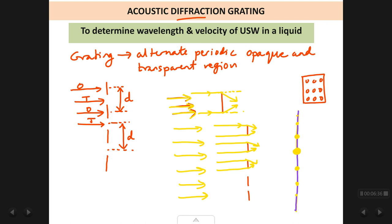Why do we get spots above and below the centre spot? It is because of the bending of the rays of light above and below around the corner of each of the opaque regions present in the grating. With this background in mind, let us now proceed with the acoustic diffraction grating experiment.